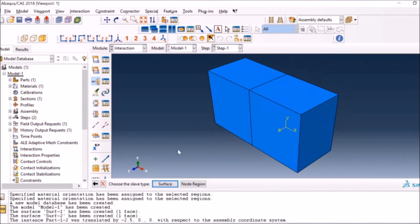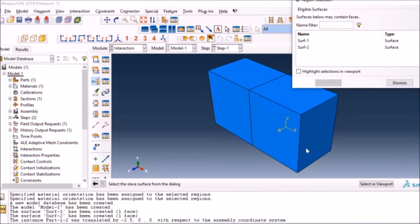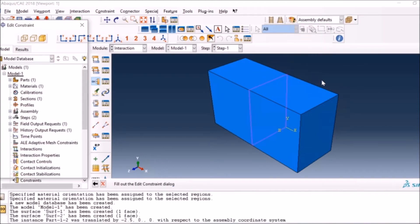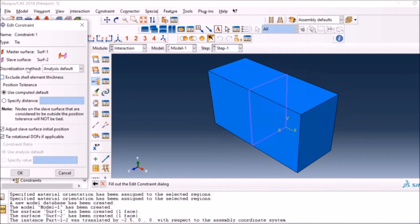In this case I'm using the same properties for both, so I have selected surface one. Now I go to surface two, which is the slave surface, and I will select surface two. You see, I had the surfaces already created, so it was easier for me to select those rather than selecting from the geometry on the screen because they are bonded together.